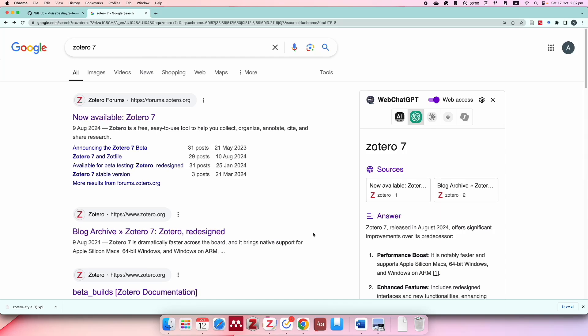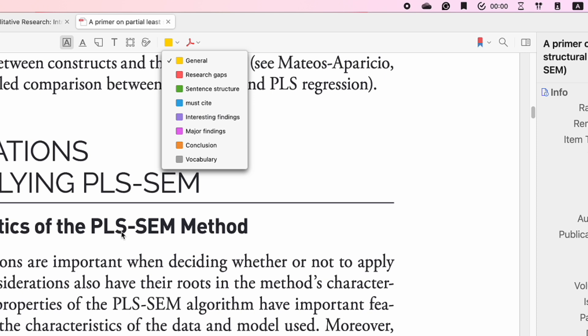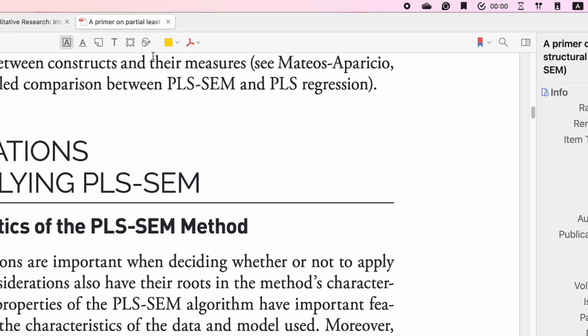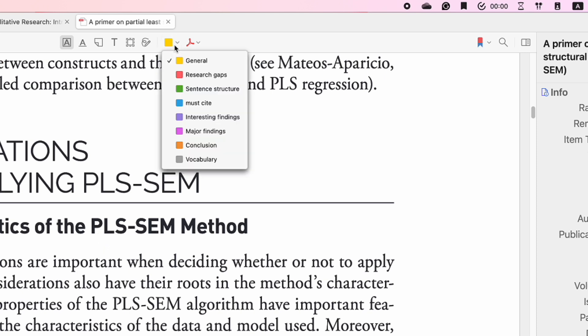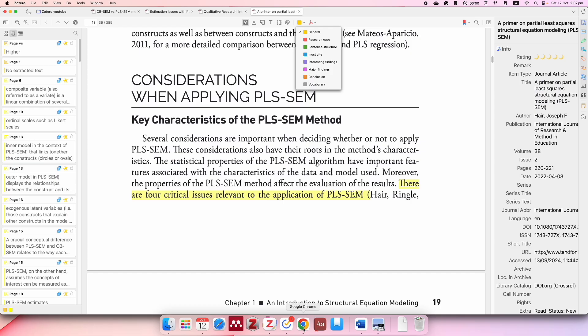Hello everyone, this is Angie. Welcome back to another video on Zotero. As you can see from the title of this video, I'm going to show you how to customize each color for your annotation and highlights. How exciting is that!